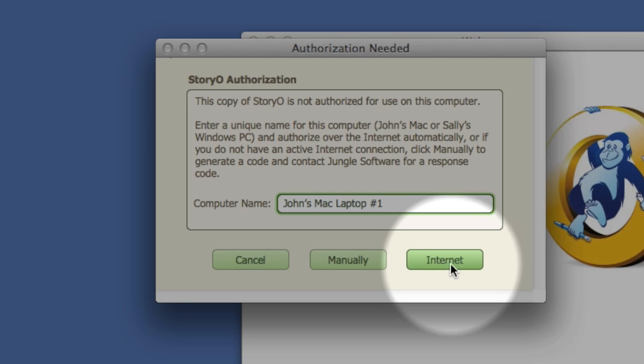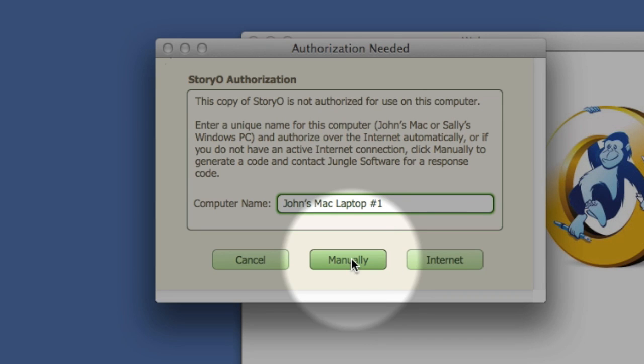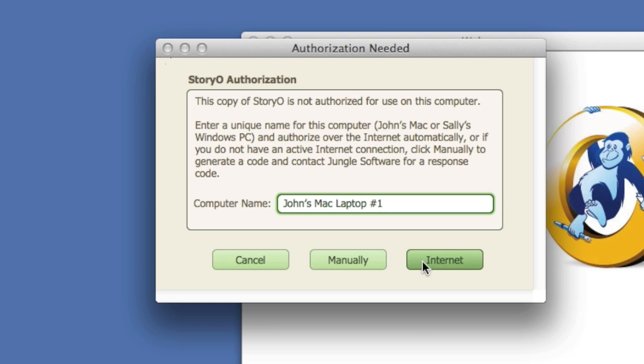Now click the Internet button. If you are not connected to the Internet, you click manually, but you will have to call Jungle Software to receive a response code to authorize Storio. If you do not authorize, you will have five days to do so.